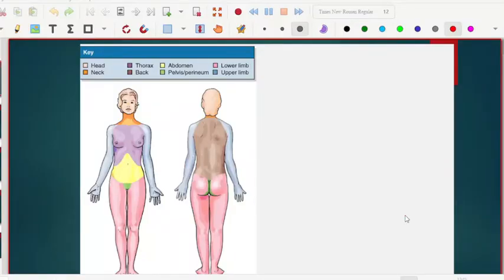Welcome to my channel, this is Moody. Please subscribe and click the notification button so that each time I post a new video you are notified. Today's lesson I'll be taking you through the planes, sections, and directions which are involved in anatomy, because this will be helpful as you study anatomy.